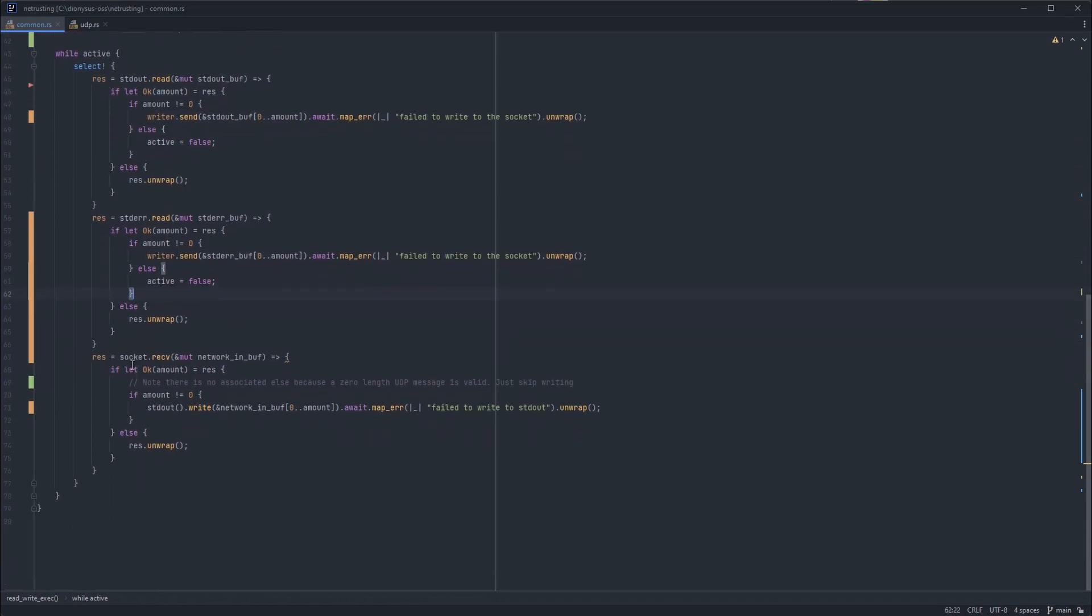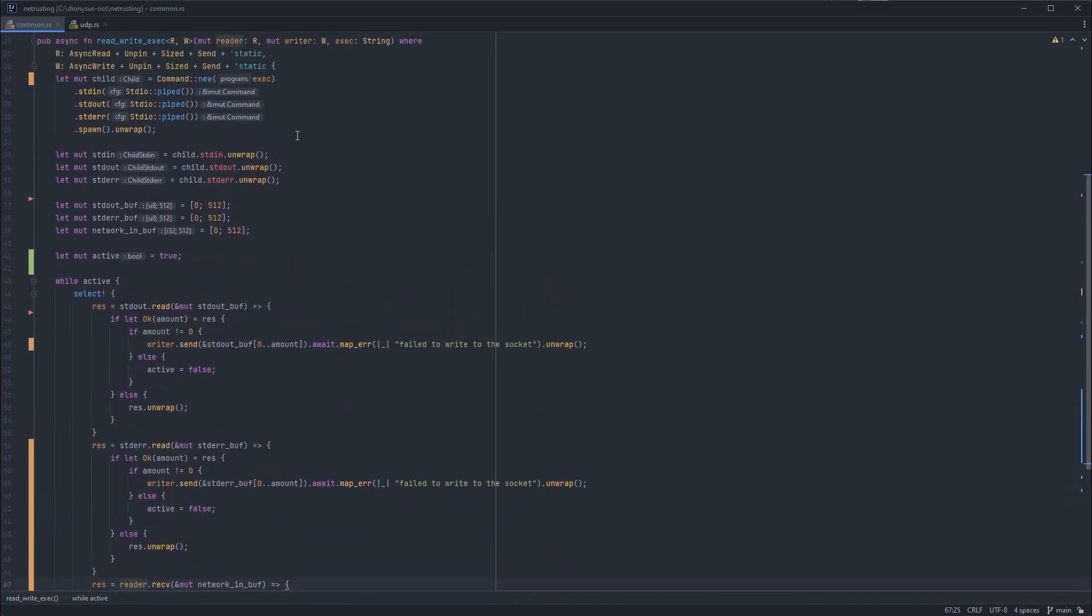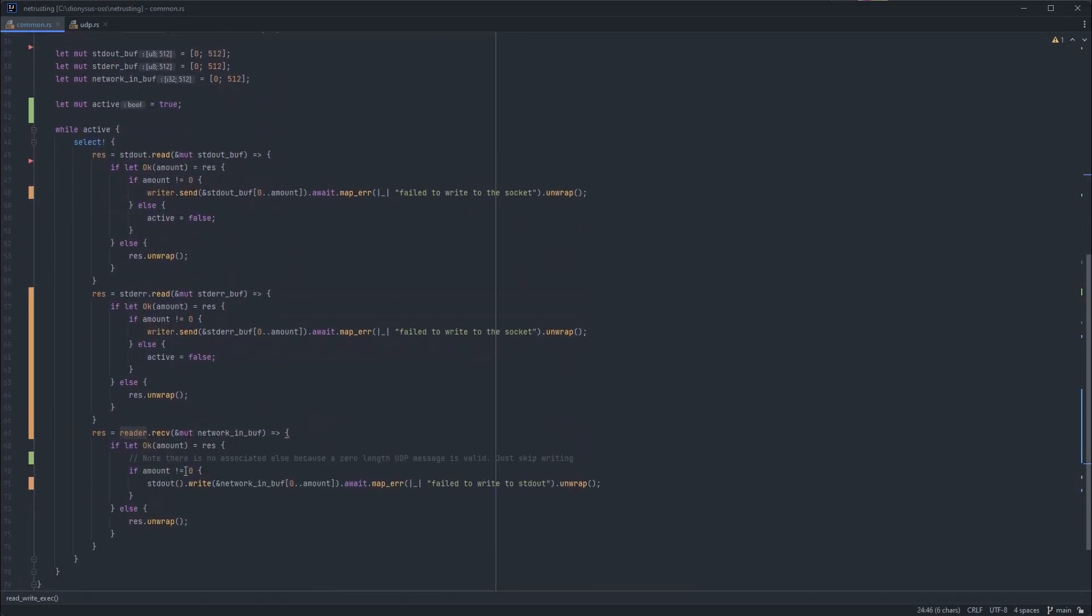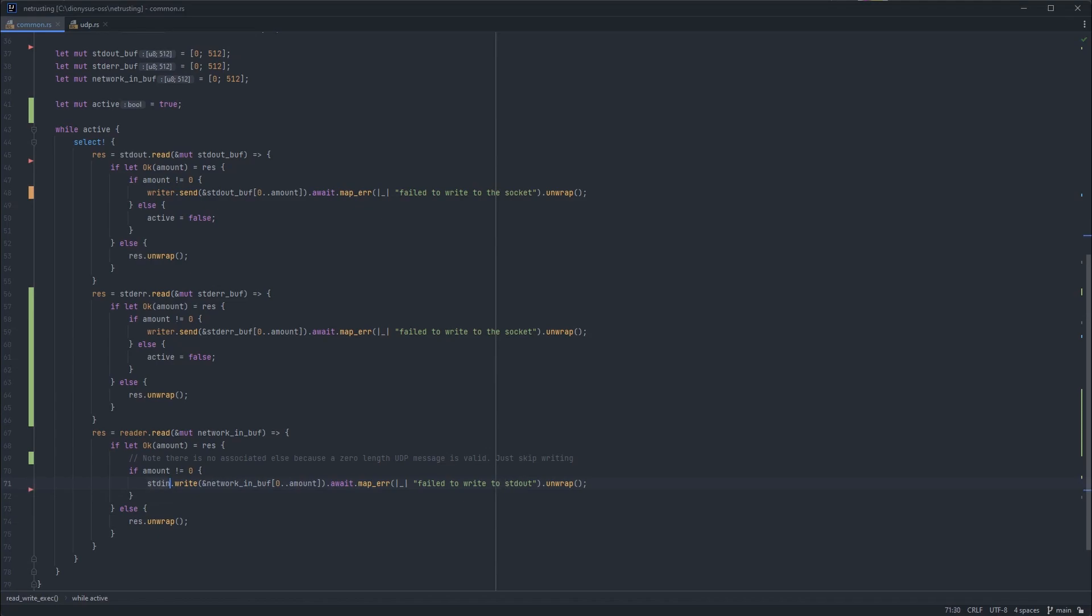And then we don't have a receive either. That's a UDP thing. We just have a read. So we'll read that to the network in buffer. And the network in buffer doesn't go to standard out. It goes to the standard in of the child process. Standard in. So that should be it. We should be able to test this now.